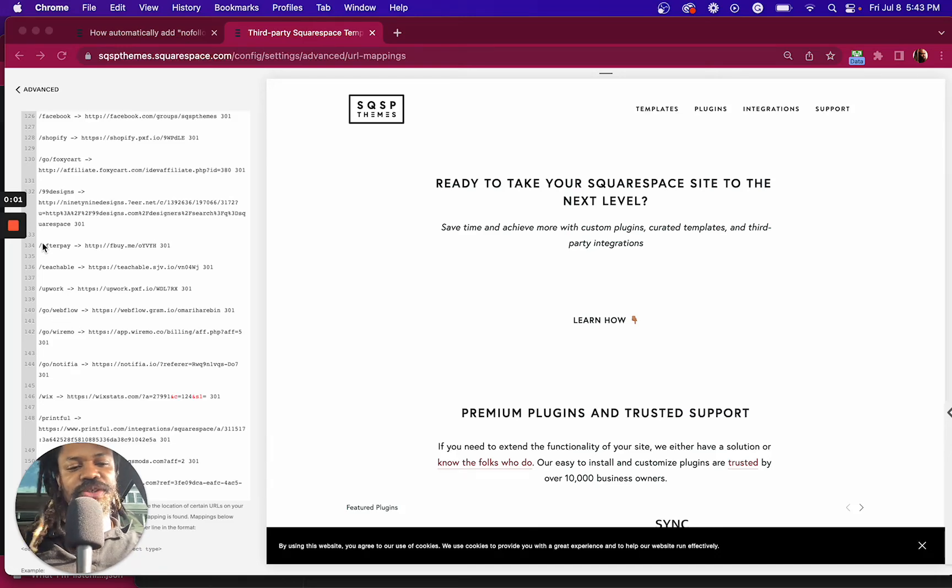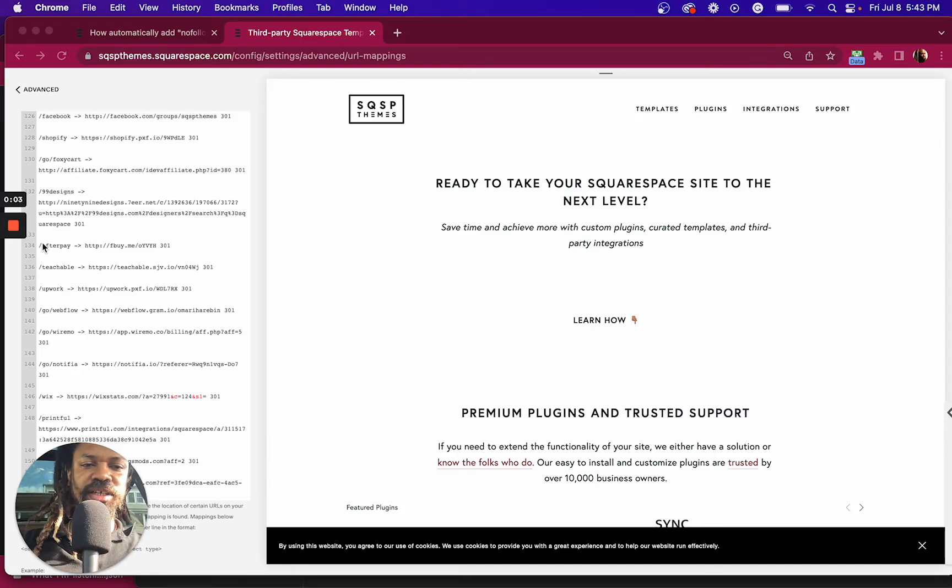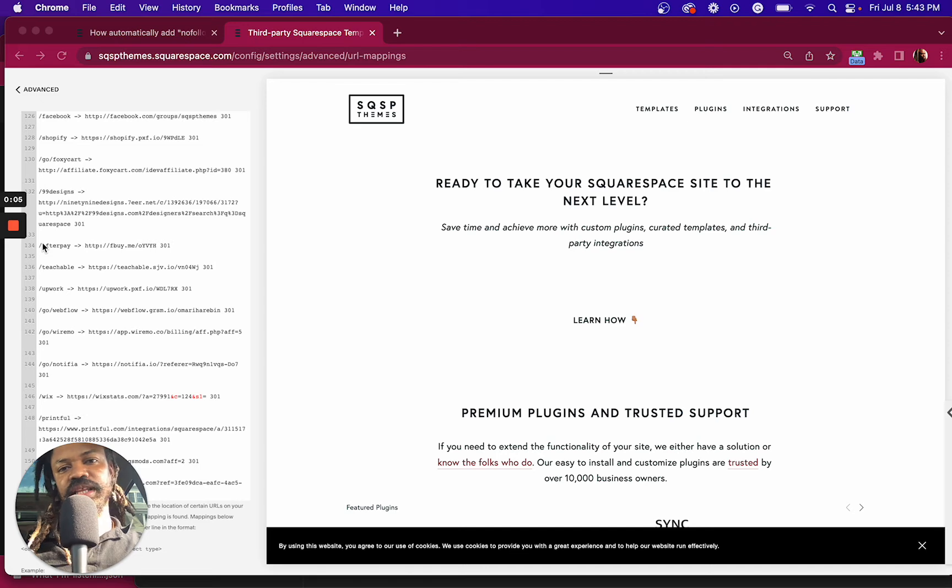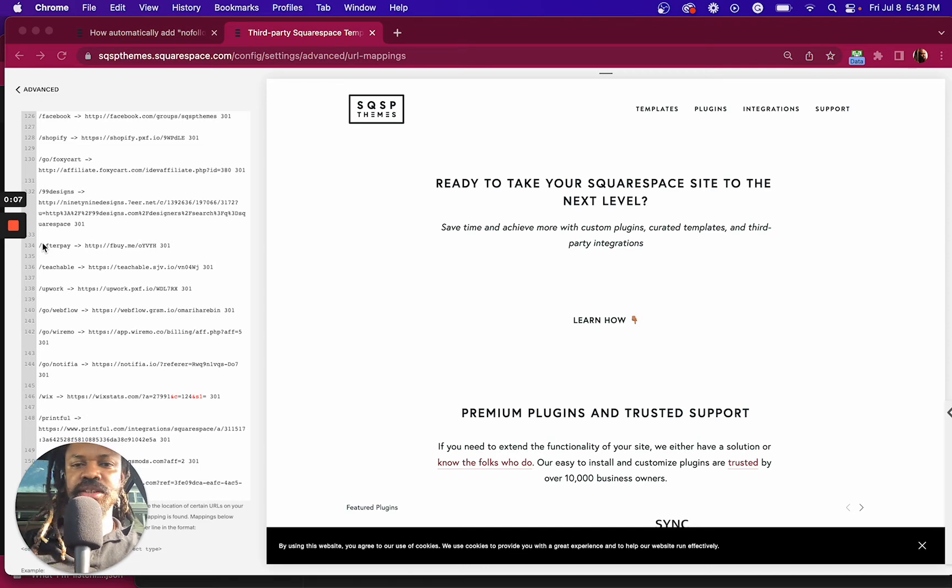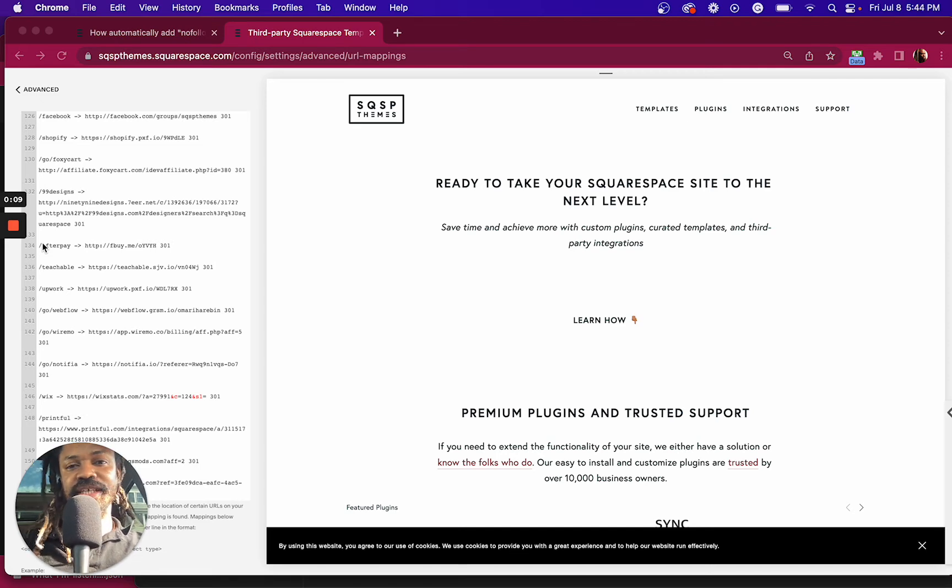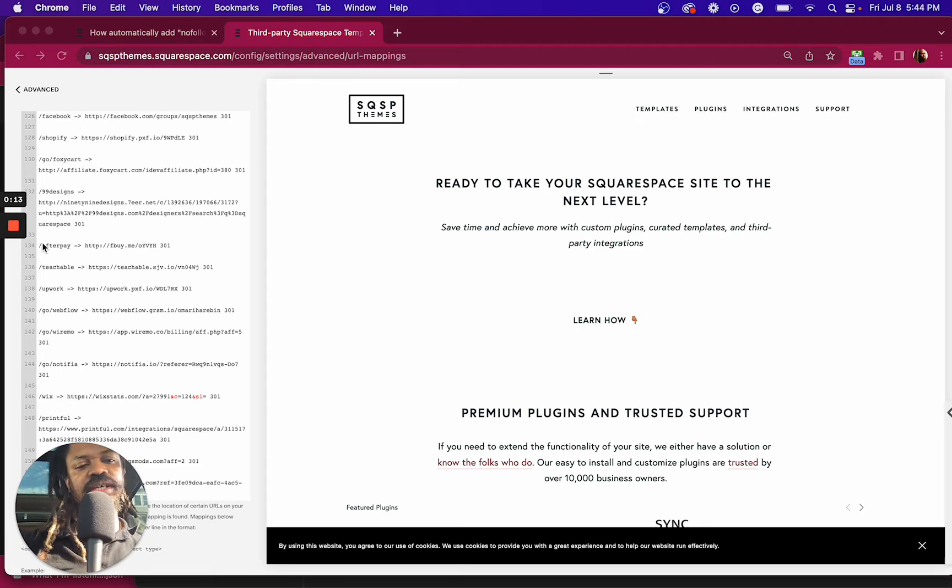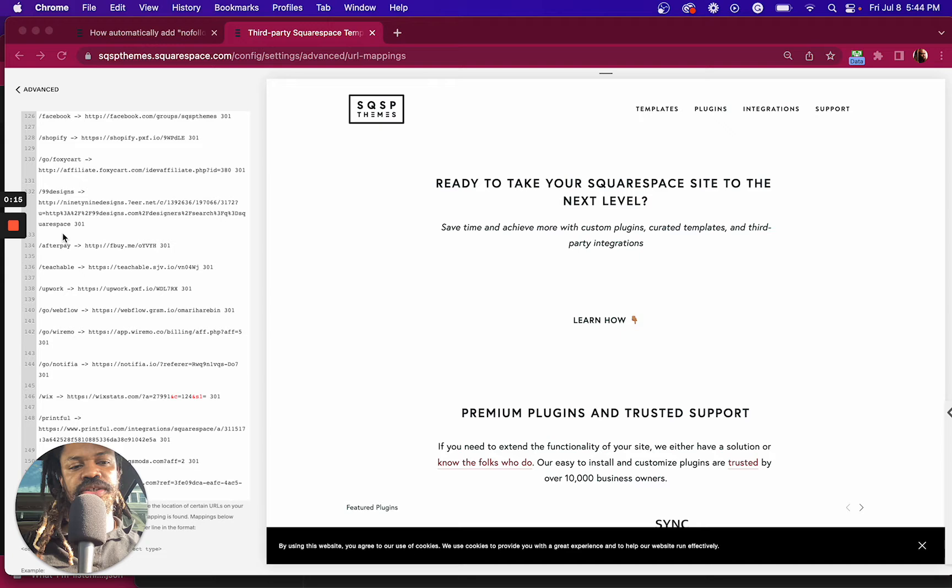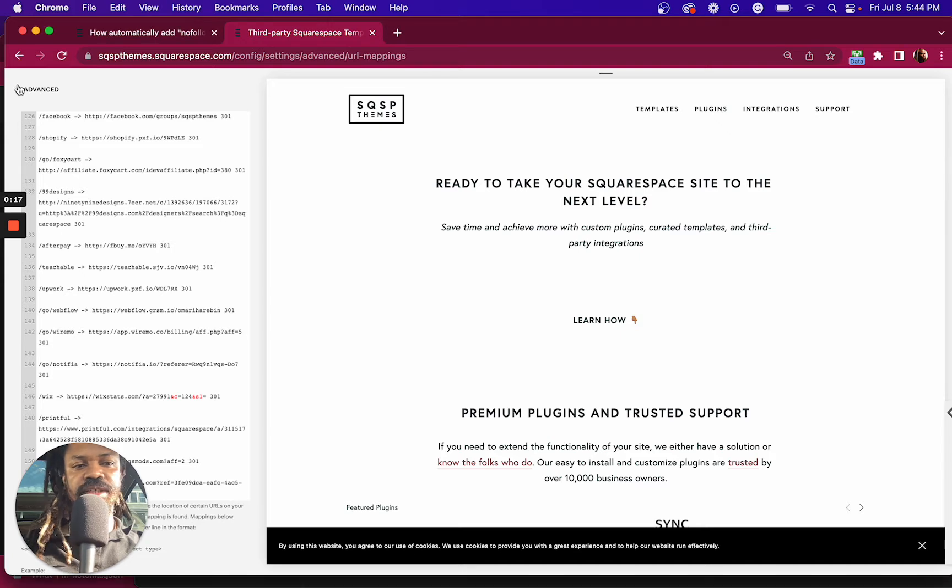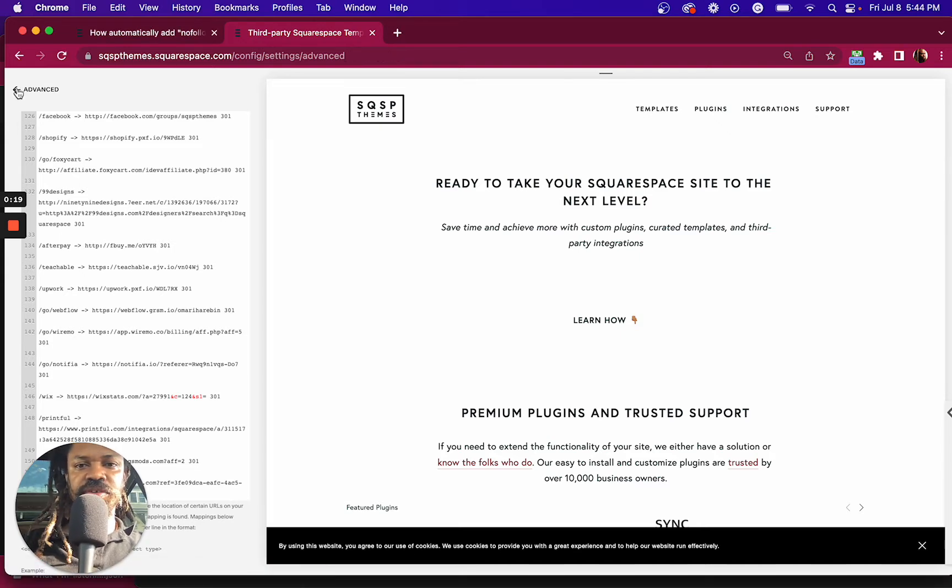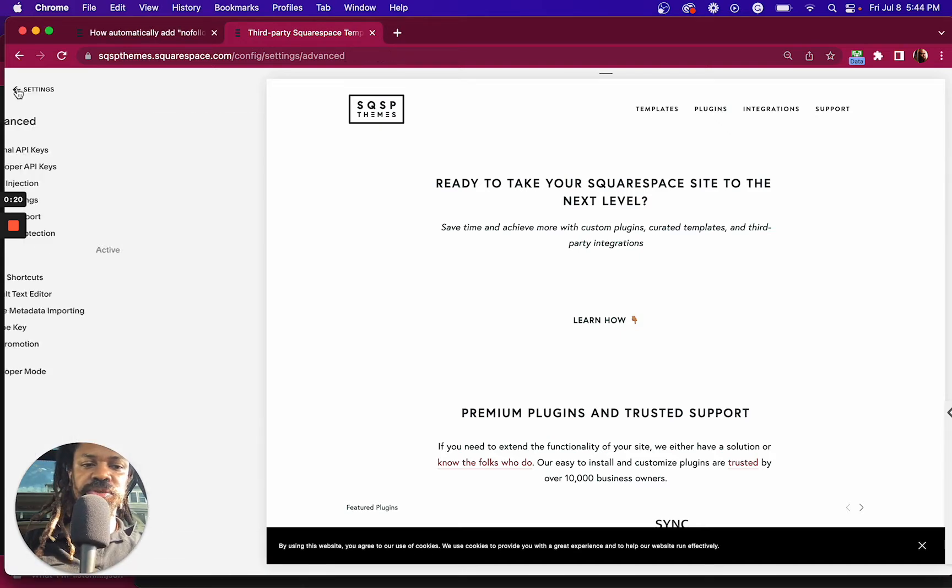In this video, I'm going to show you how I manage my affiliate links in Squarespace. Unlike WordPress, there's no plugin to do this, at least not yet. If you come up with one, definitely let me know. I'd be interested. But in the meantime, I use the URL editor to cloak my affiliate links.